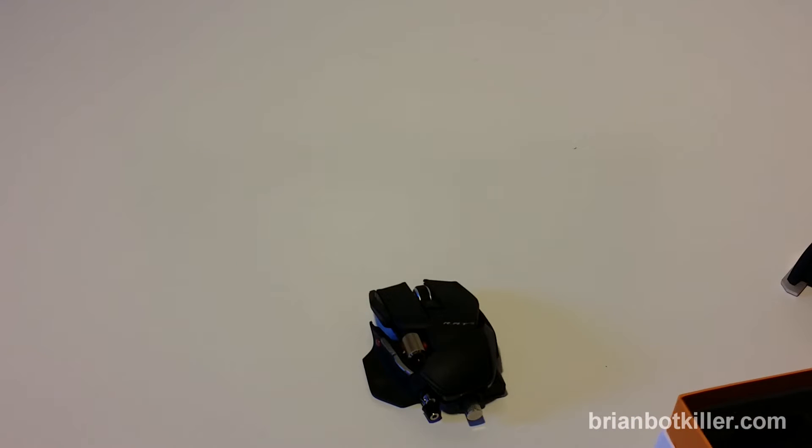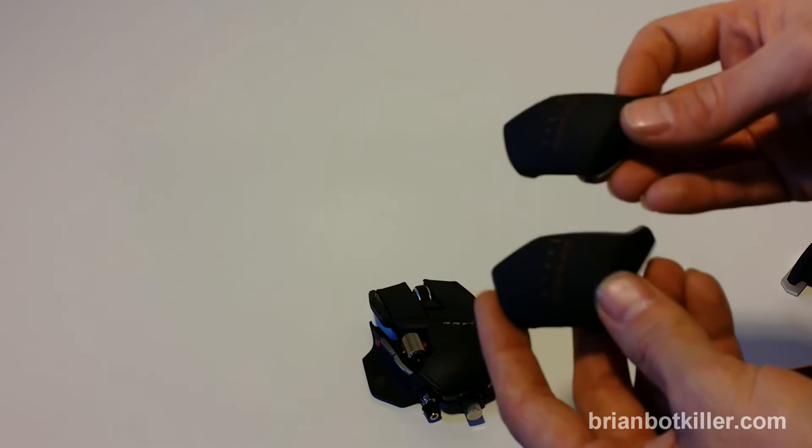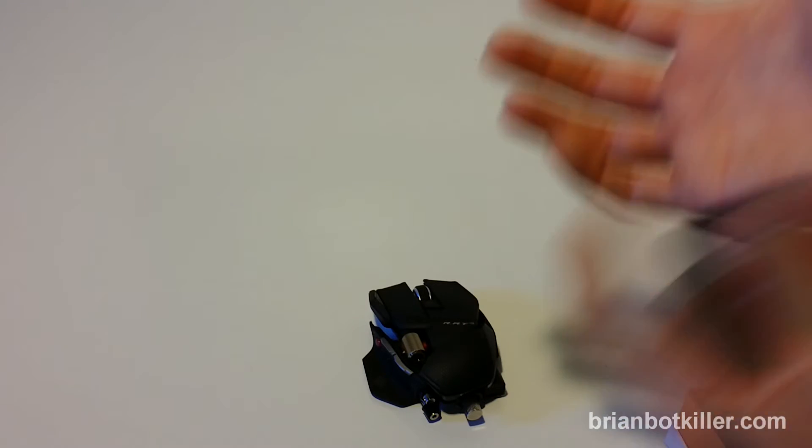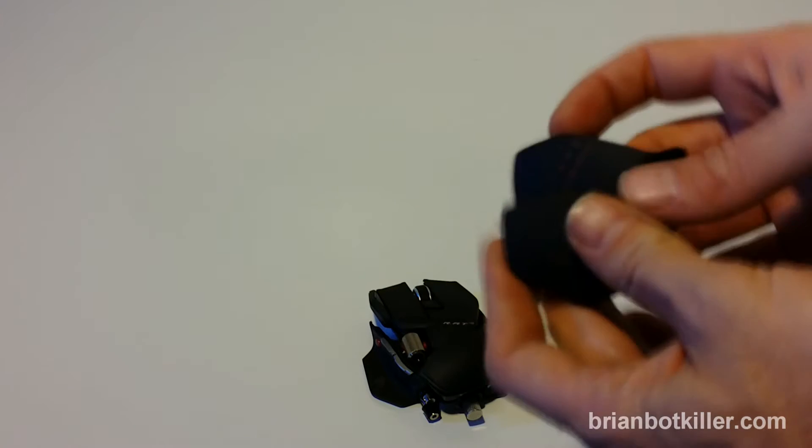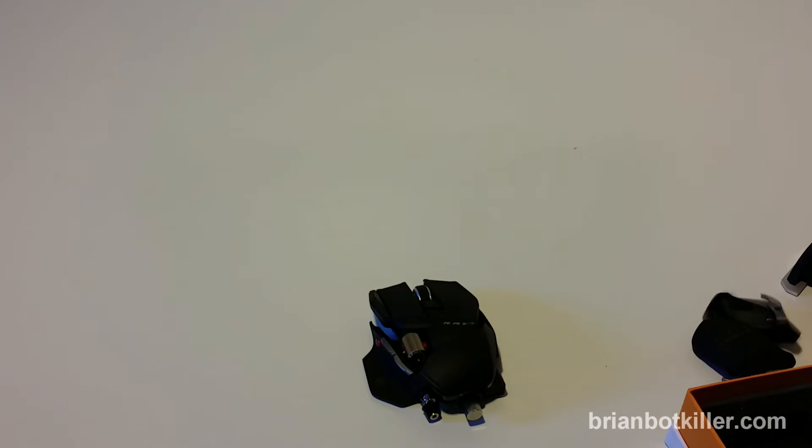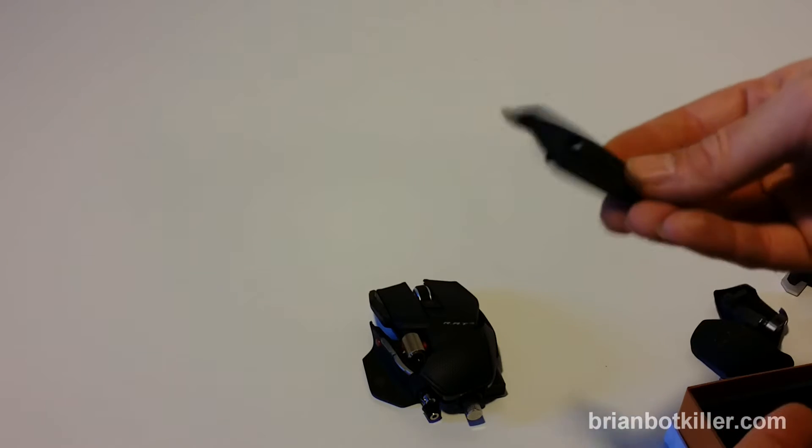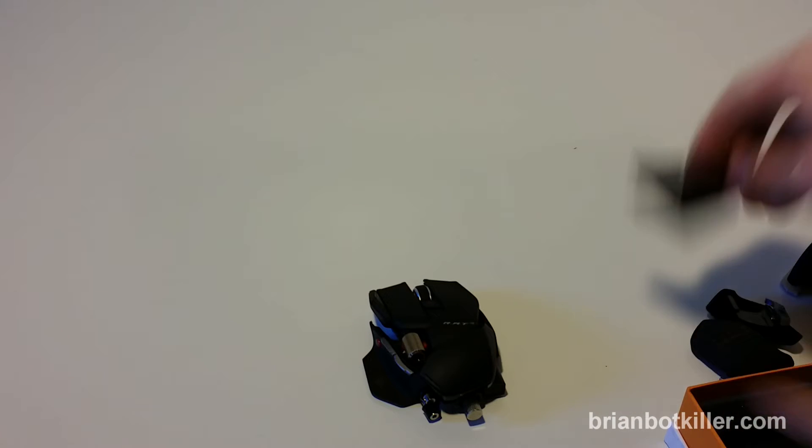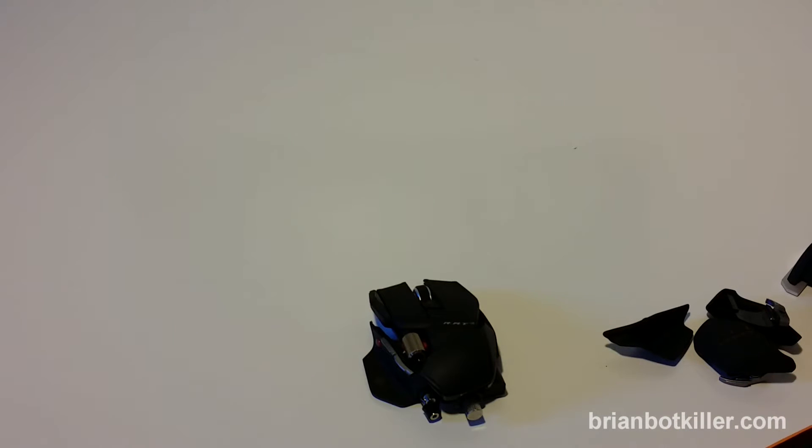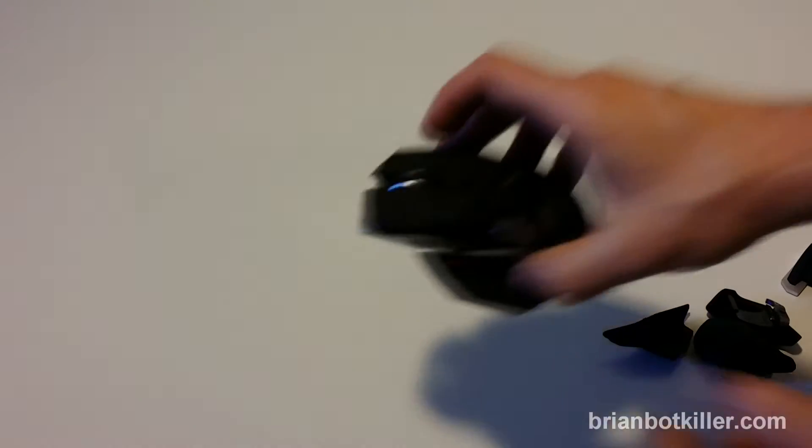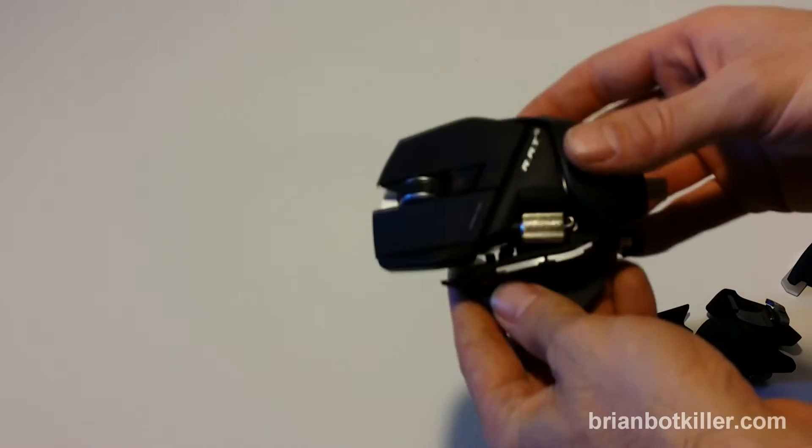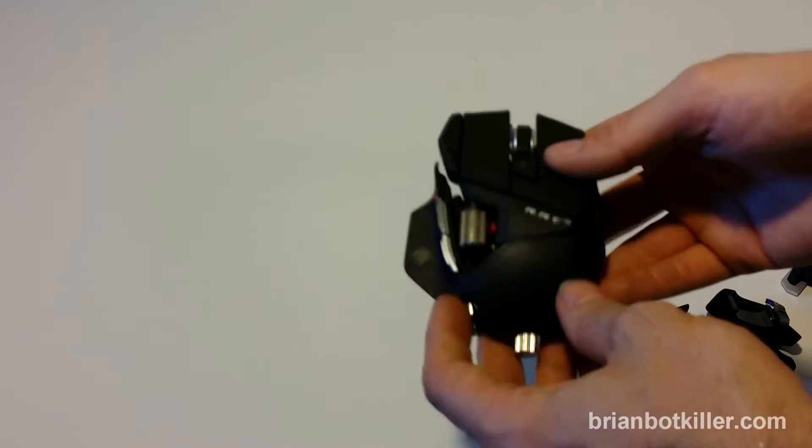I'm going to show that to you in a second. I just want to get through all the parts here. You've got these different heel rests for the heel of your palm that you can attach to the mouse, and then you have some different finger rests as well. All of these things get attached to the mouse depending on how you want to customize it.